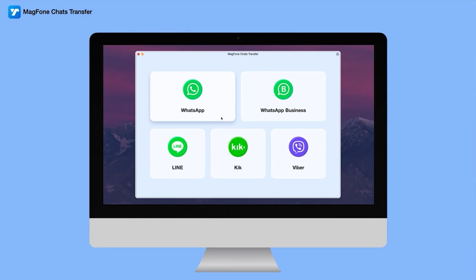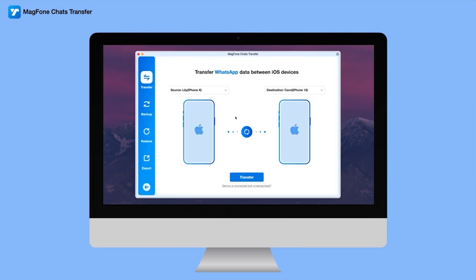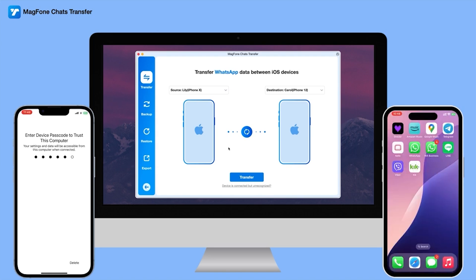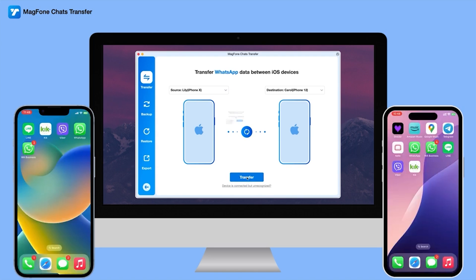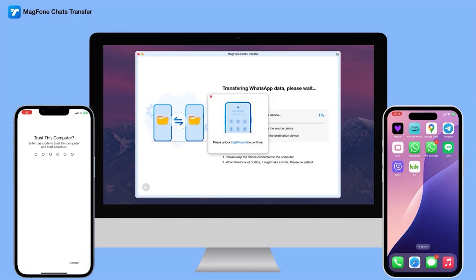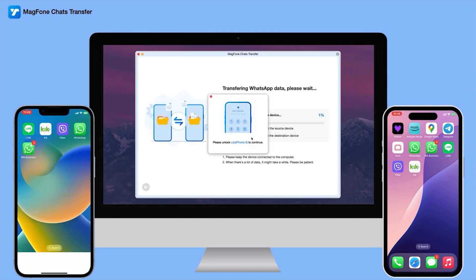Okay, the first step: click on the WhatsApp icon. As you can see, I have an iPhone X as the older model and an iPhone 12 as the newer model which I'm transferring the WhatsApp messages to. You can see a pop-up that says 'Trust This Computer' — just click Trust and key in your passcode to trust the computer. Once you've trusted it, click on Transfer. When you click Transfer, a prompt comes up — just click Continue. At this point, you need to unlock the iPhone X to trust this computer, and after that it starts backing up the data from the source device.